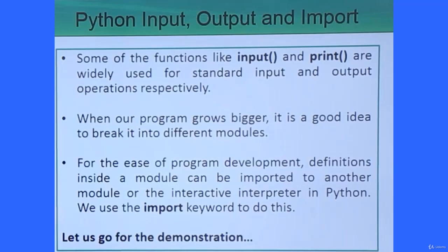Some functions like the input function and print function are widely used for standard input and output operations respectively. When our program gets bigger, it is a good idea to break it into different modules for easy understanding, easy debugging, and easy handling of our code. Definitions inside a module can be imported to another module or the interactive interpreter in Python, and we use the import keyword to import that external module.